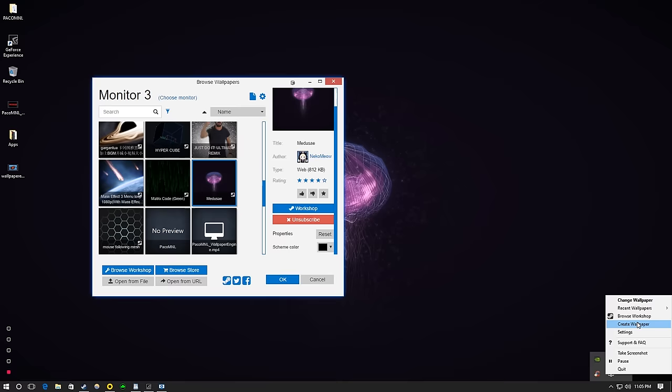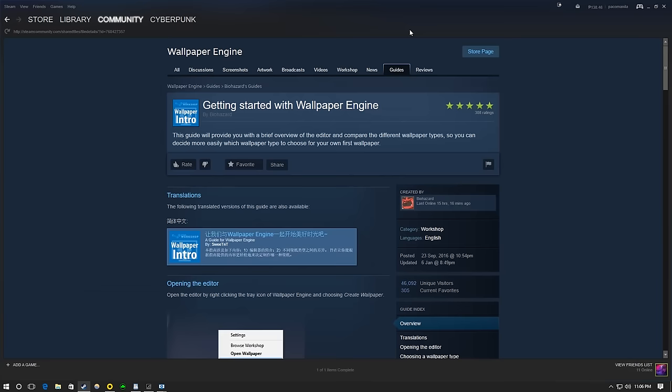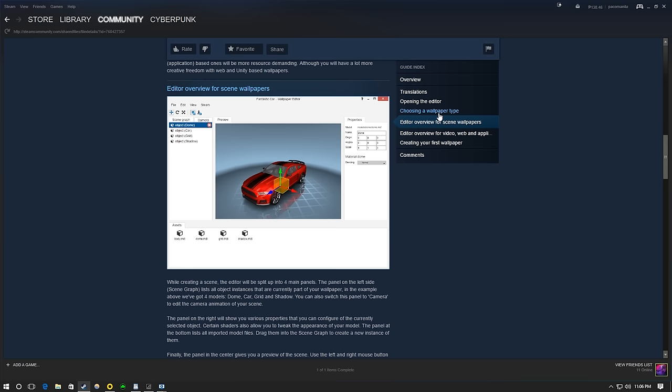Using the wallpaper editor, you can create 3D and 2D wallpapers by importing pictures or 3D models and textures. Video, web, and application wallpapers are created by simply importing your files into the editor and pushing them to the workshop as a wallpaper. All wallpapers on workshop are ready to use and can either be distributed for free or a price of your choice.